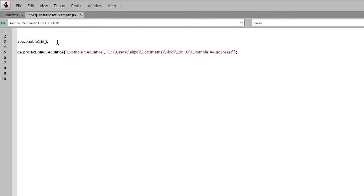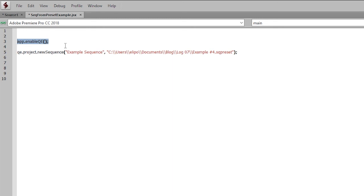So the first line is this app.enableqe. And you need to run this if you're going to run this createSequenceFromPreset function. Now, what is this? What does this mean? Well, you might see it if you're jumping around the sample code a little bit, or you're on the forums asking about how to do certain things.